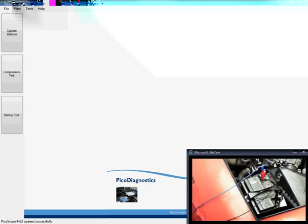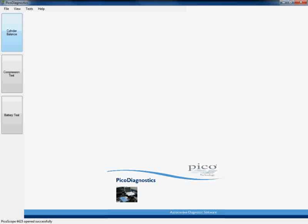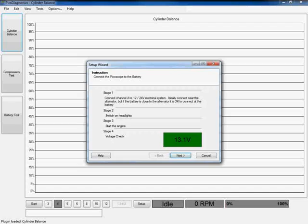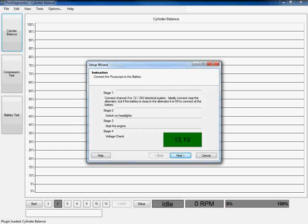So if we move on now and take a look at the software, in order to carry out the test we simply click on the cylinder balance icon on the left hand side of the screen. This then opens up the cylinder balance test application within PicoDiagnostics and we are instantly presented with this recently new feature which is our enhanced setup wizard.